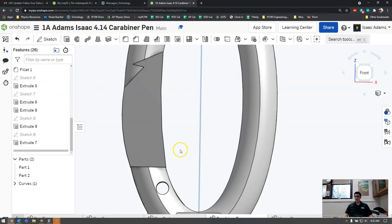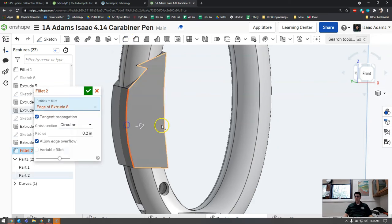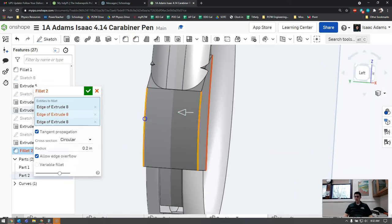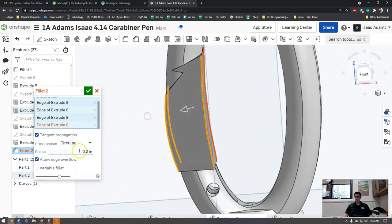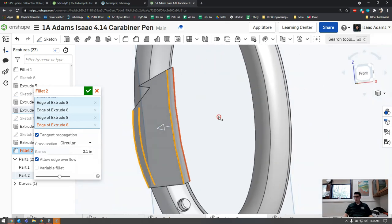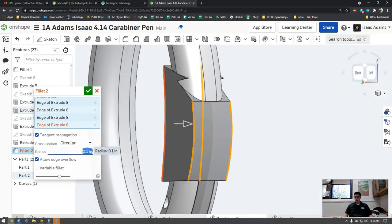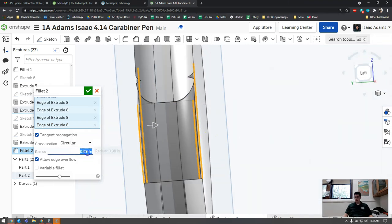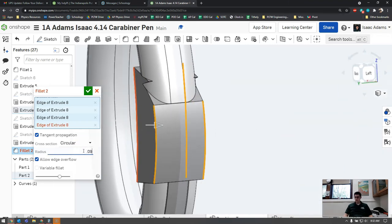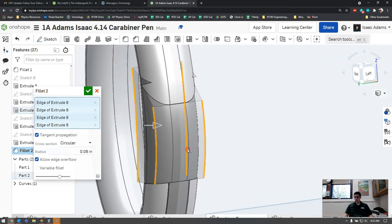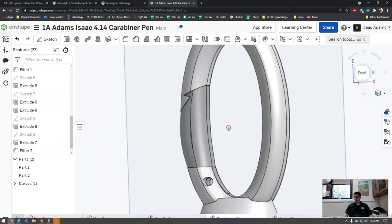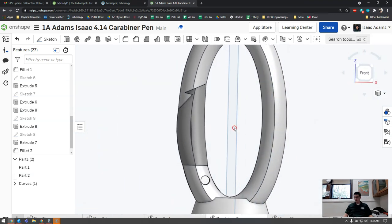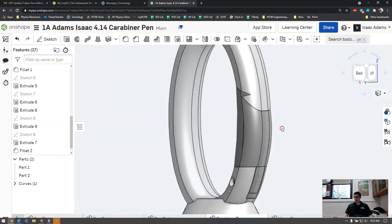The last thing we need to do here is apply our fillet to match the profile of the carabiner clip. I'm going to use the fillet tool and click on each of these edges. I'm going to make that 0.1 because that's the same as our original shape. For some reason that's being difficult, let's try 0.08. Let me try 0.1 again. Let's check 0.09. I'm going to go with 0.09 for mine.